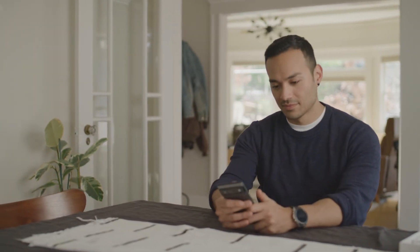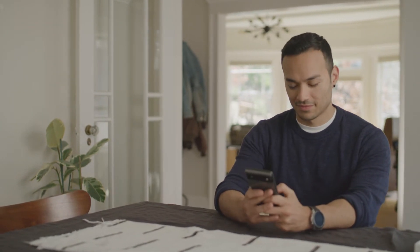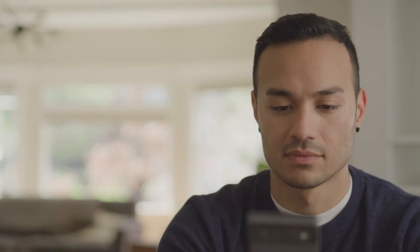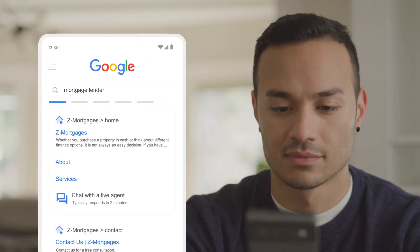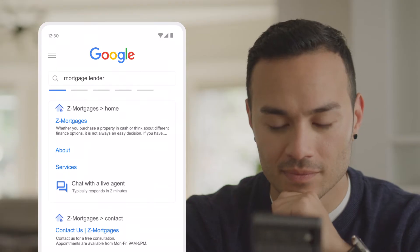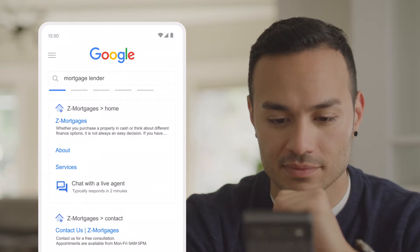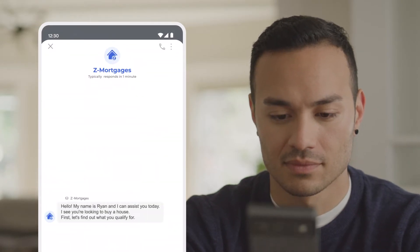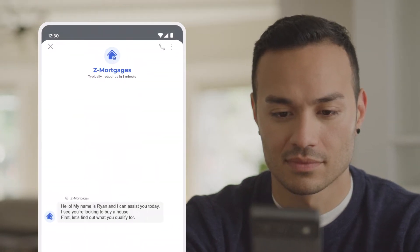Let's say your customer, Casey, is searching Google for mortgage information. Your Google search results, or display ad, allows them to start a conversation as a way to attract them to your website.